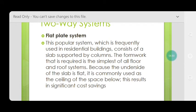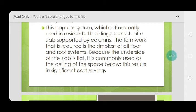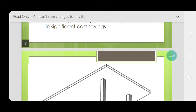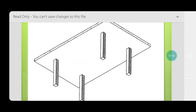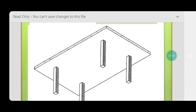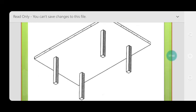The flat plate system is a popular system frequently used in residential buildings. It consists of a slab supported directly by columns. The formwork required is the simplest of all floor and roof systems because the underside of the slab is flat. It is commonly used as the ceiling of the space below, resulting in significant cost savings — a critical factor in civil engineering construction.